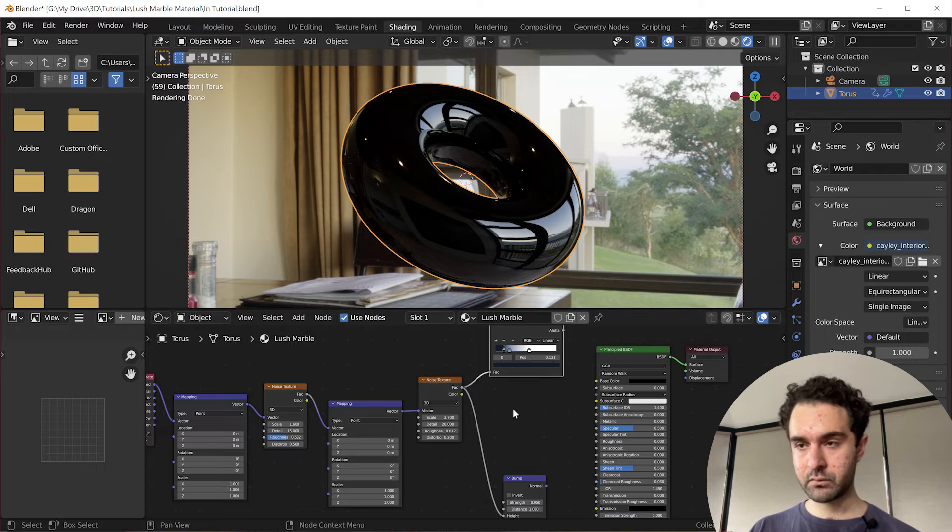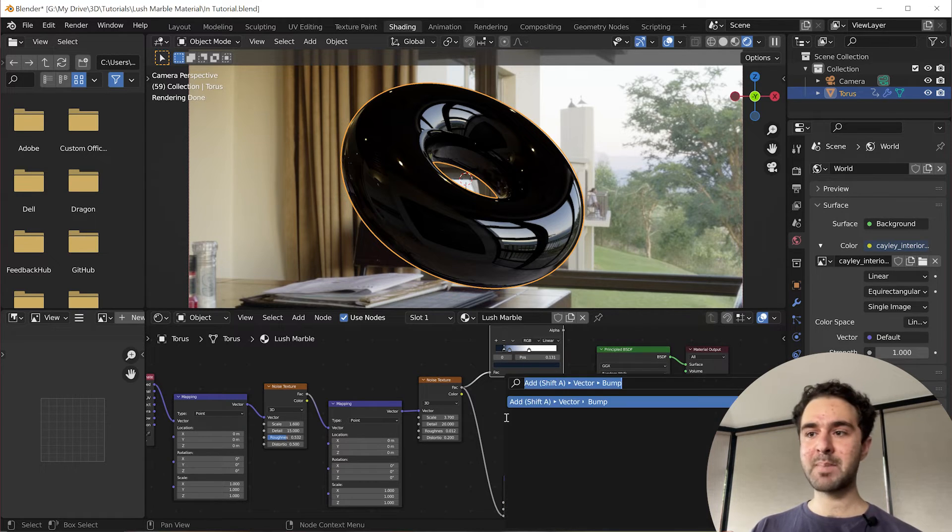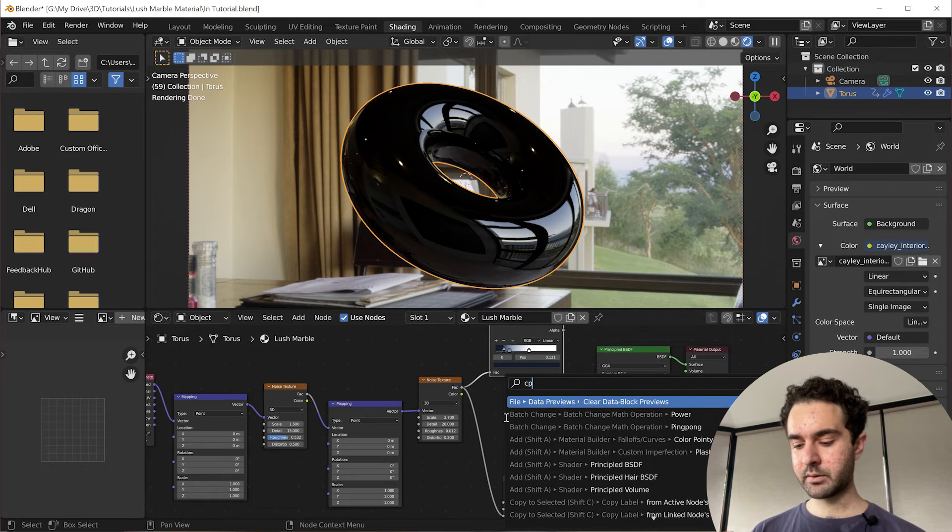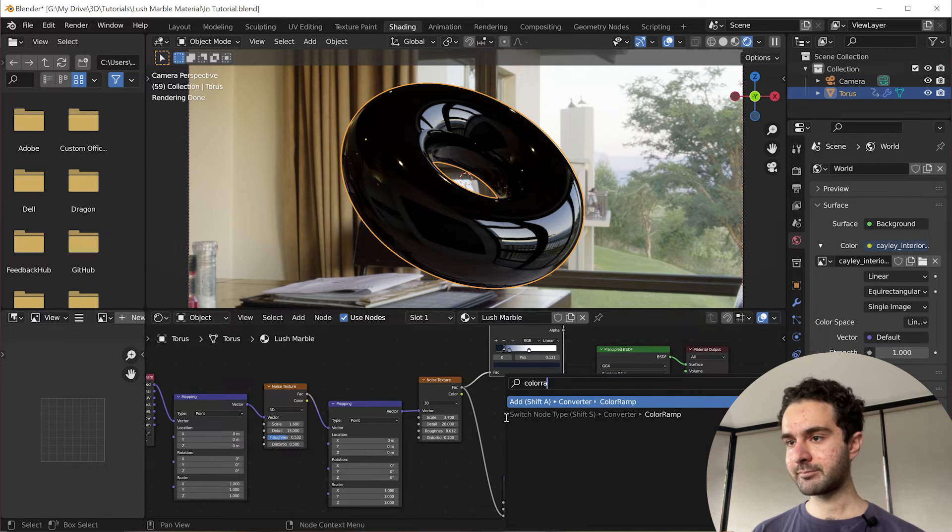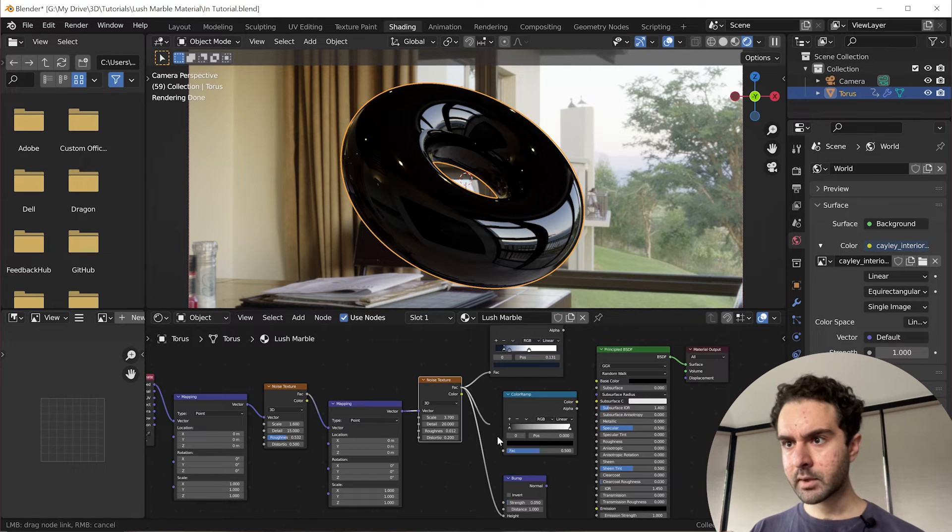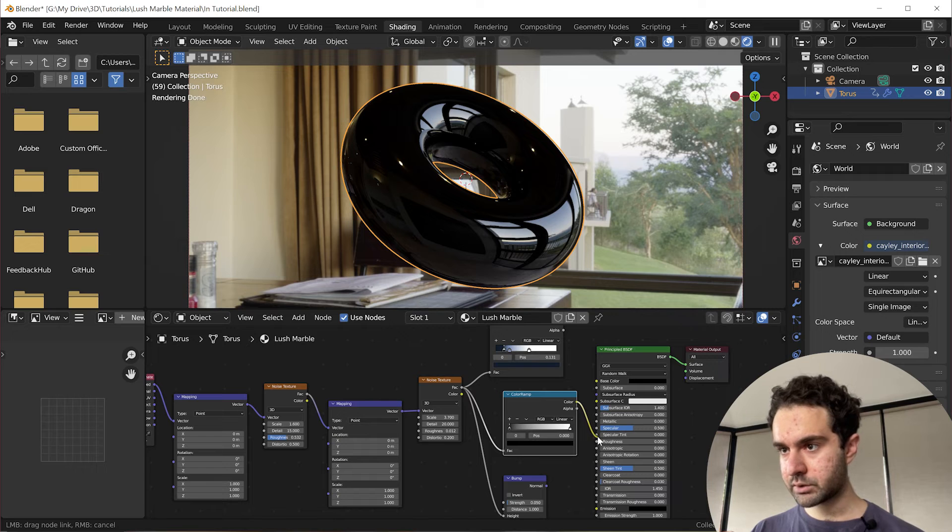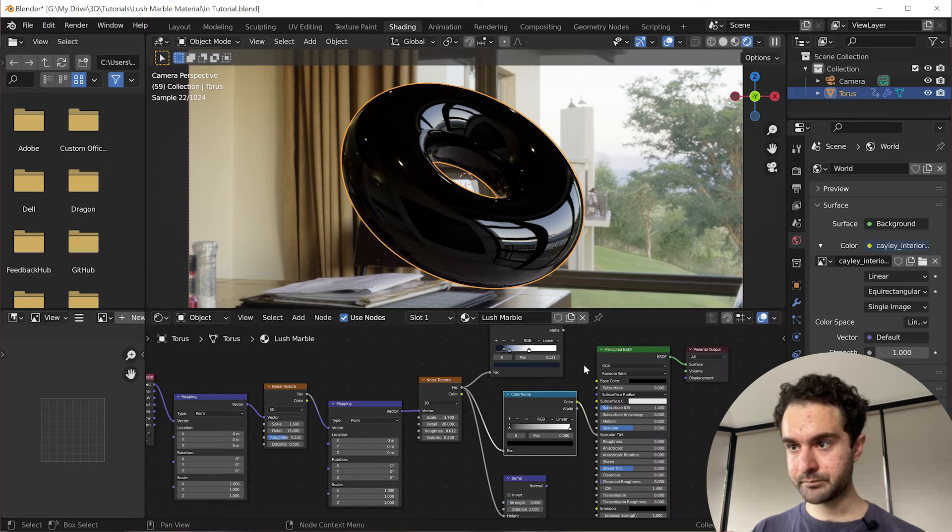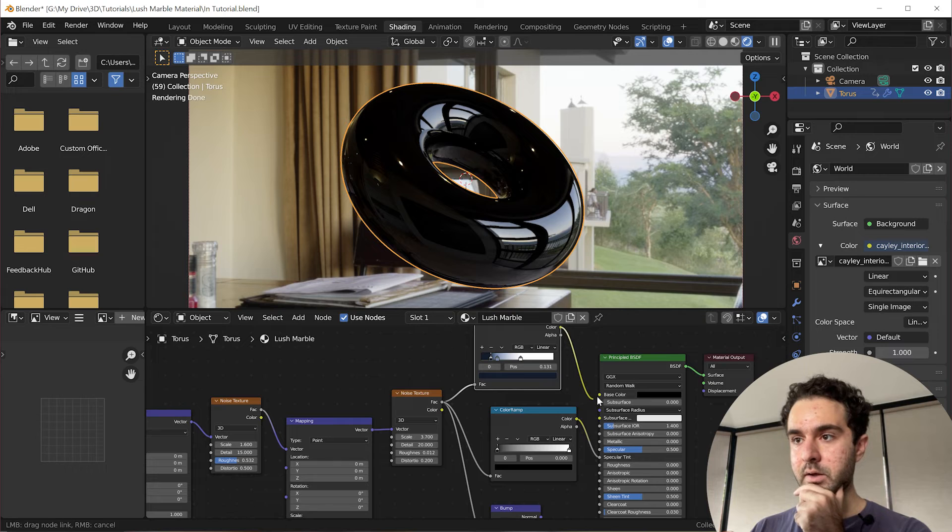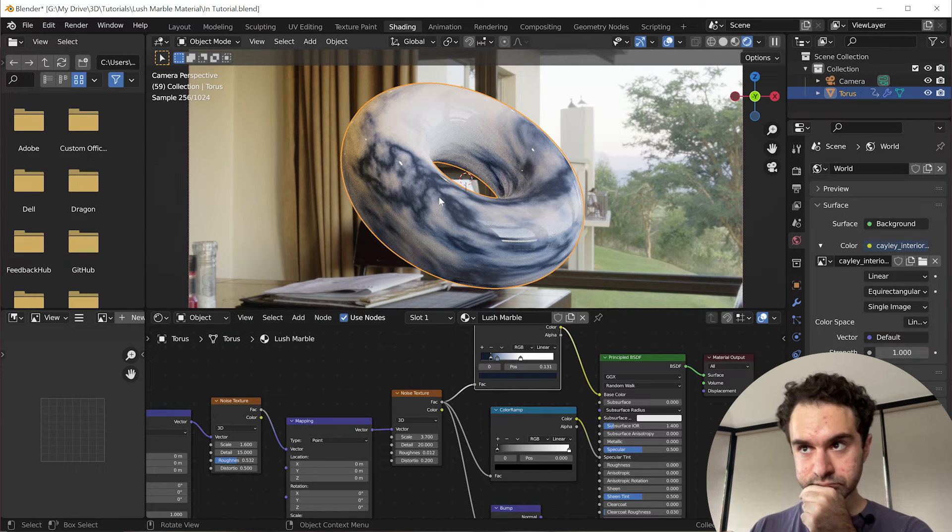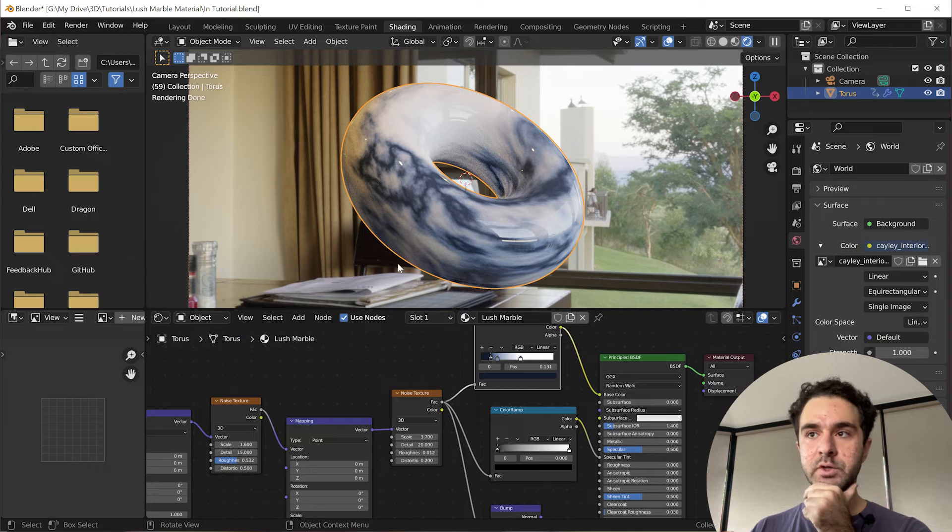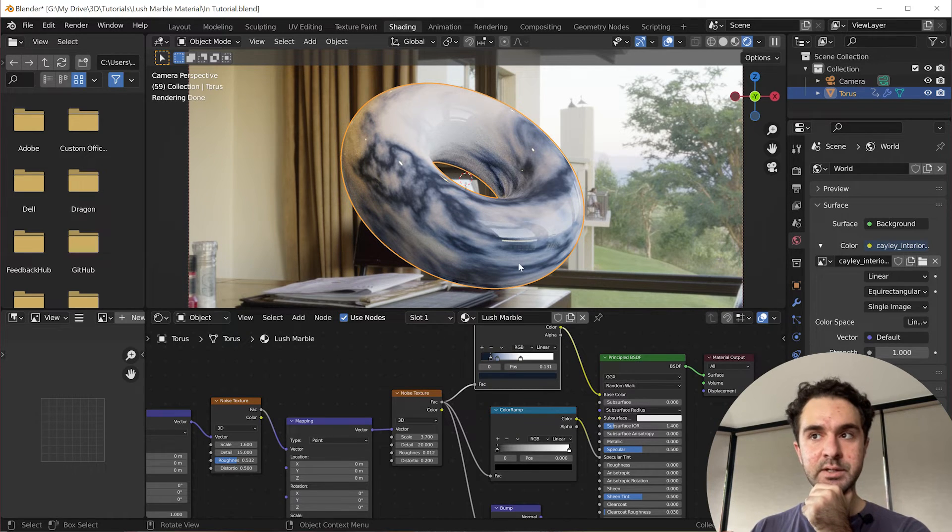So for the roughness map, we're going to press F3 to search again, add another color ramp, plug a factor in here, and this color into the roughness. Now, if we look back at this material, so the whole thing is shiny now, which we don't want. I want the white bits to be the shiniest, which means a low roughness, which is dark, so black on a color ramp.